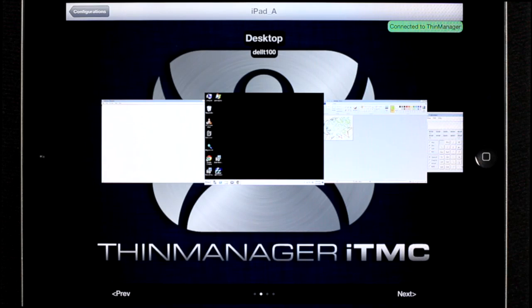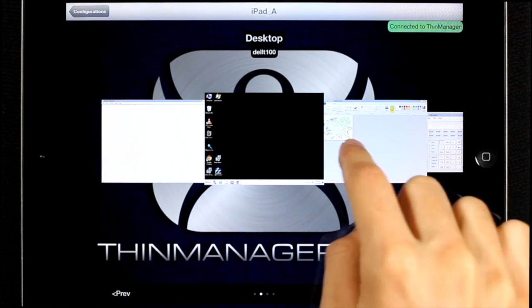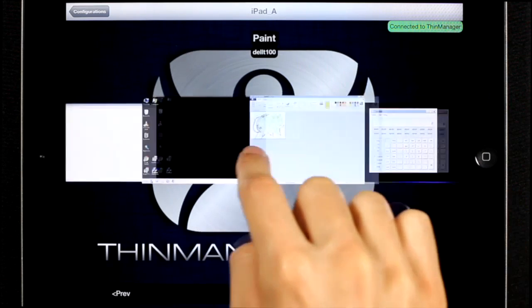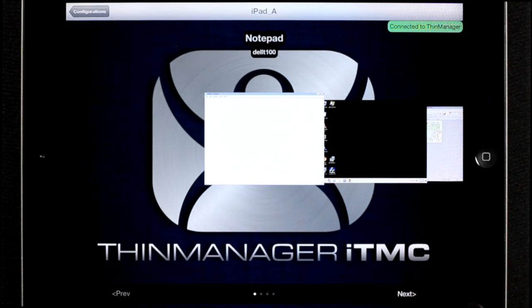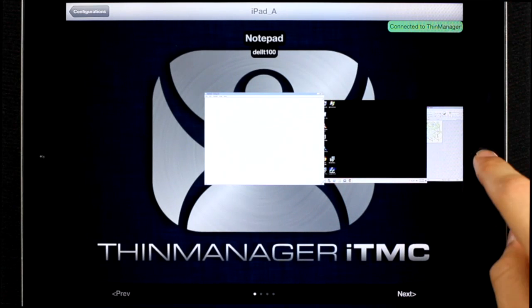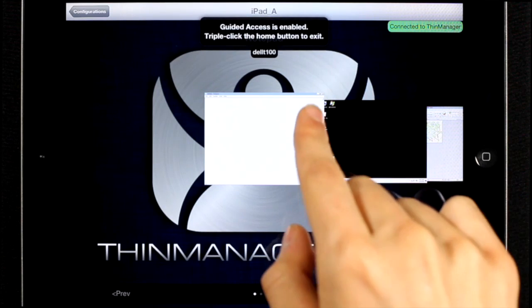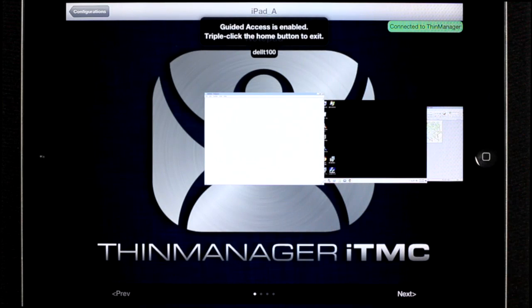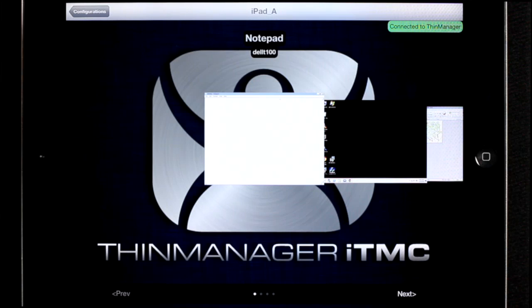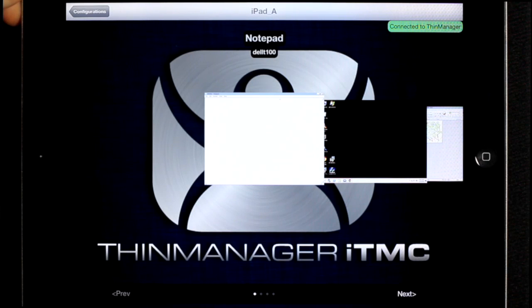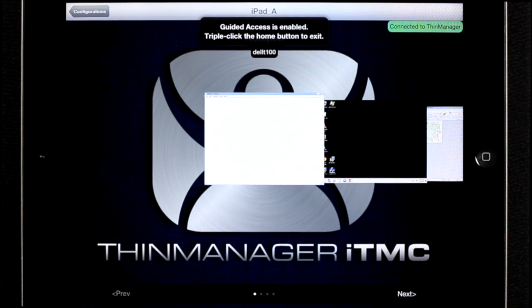And now, the only application I'm allowed to use is ITMC. If I try to go back to the home screen, it will pop up an error message. Or, if I try to power off the iPad, it also won't let me.